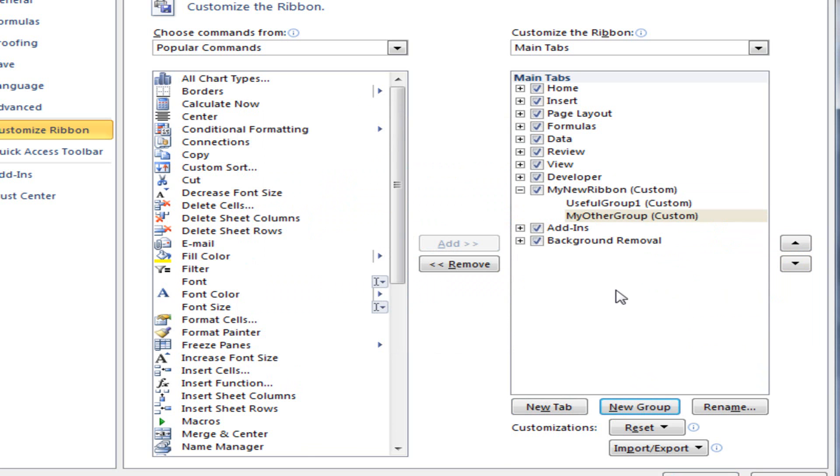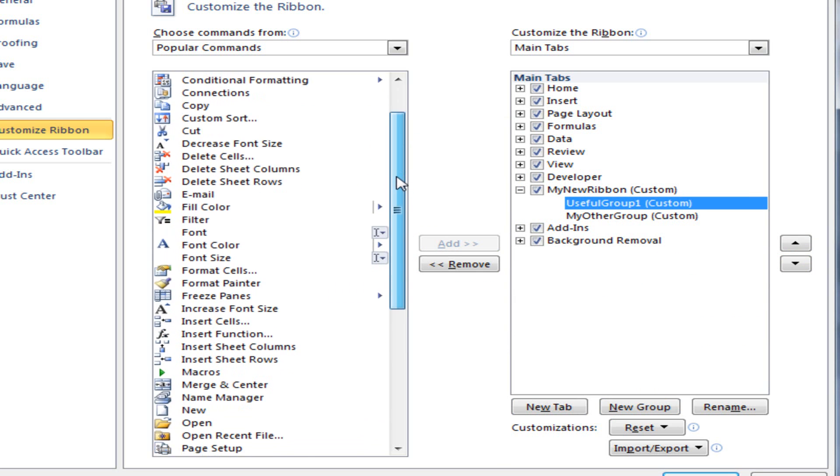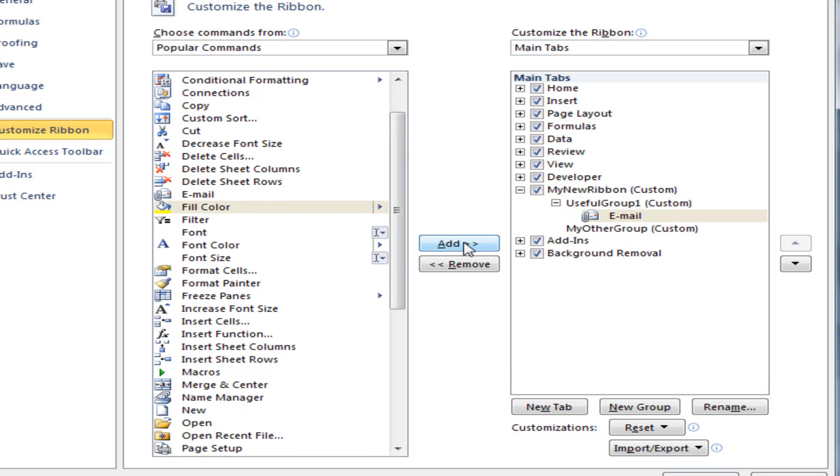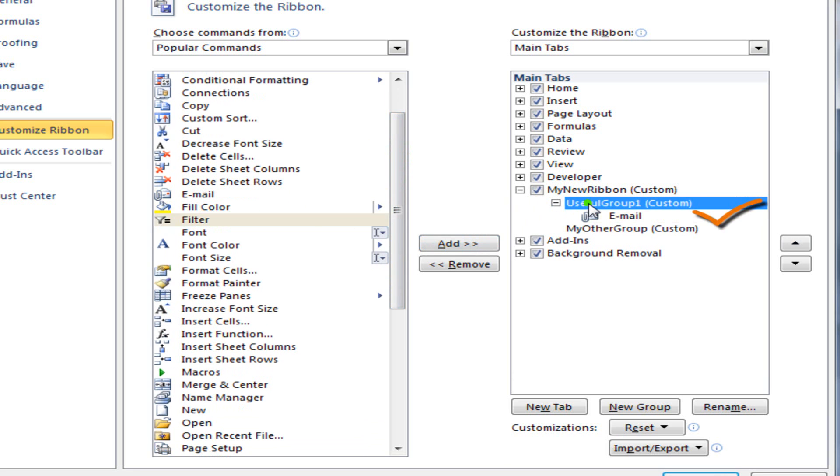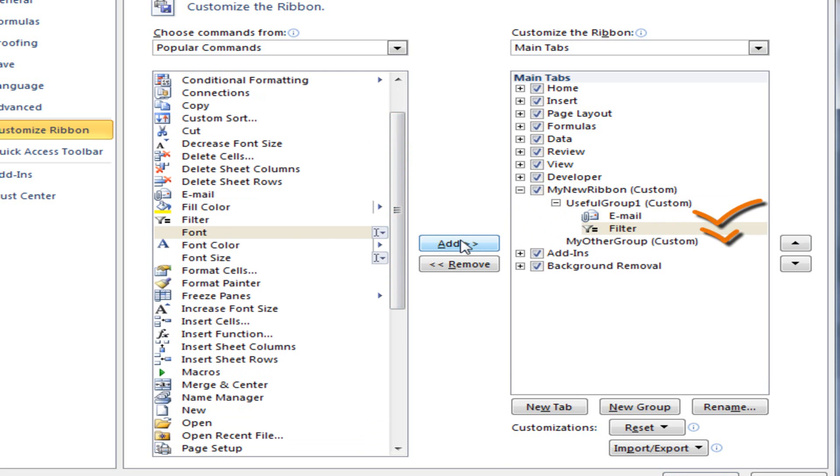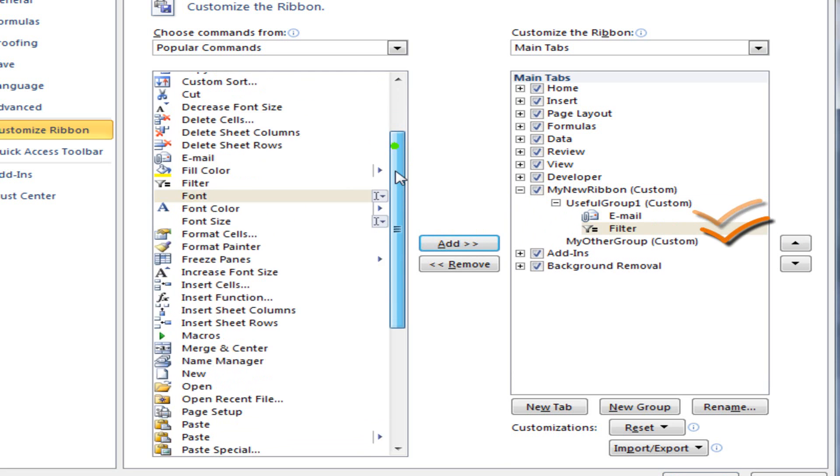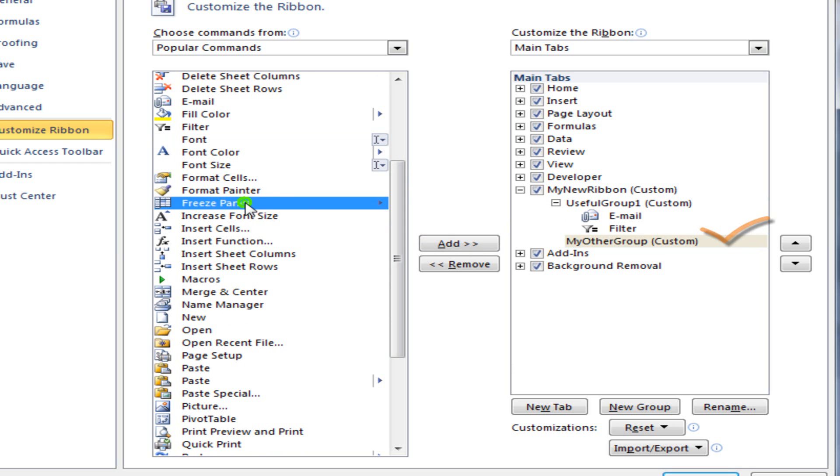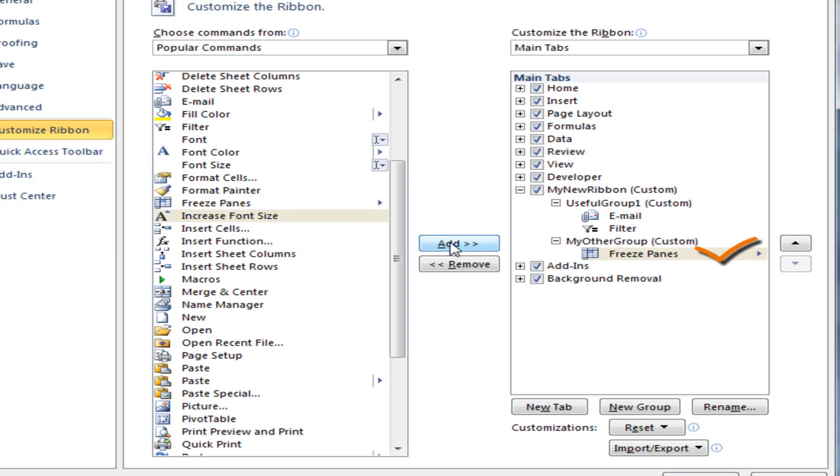OK, now let's assign some commands. I would like the Email command to appear under Useful Group 1. So I click Add. I'd also like the filter to come under Useful Group 1. By the way, I'm just picking these randomly. My Other Group. I'd like Freeze Panes to appear under that one. And also Macros.